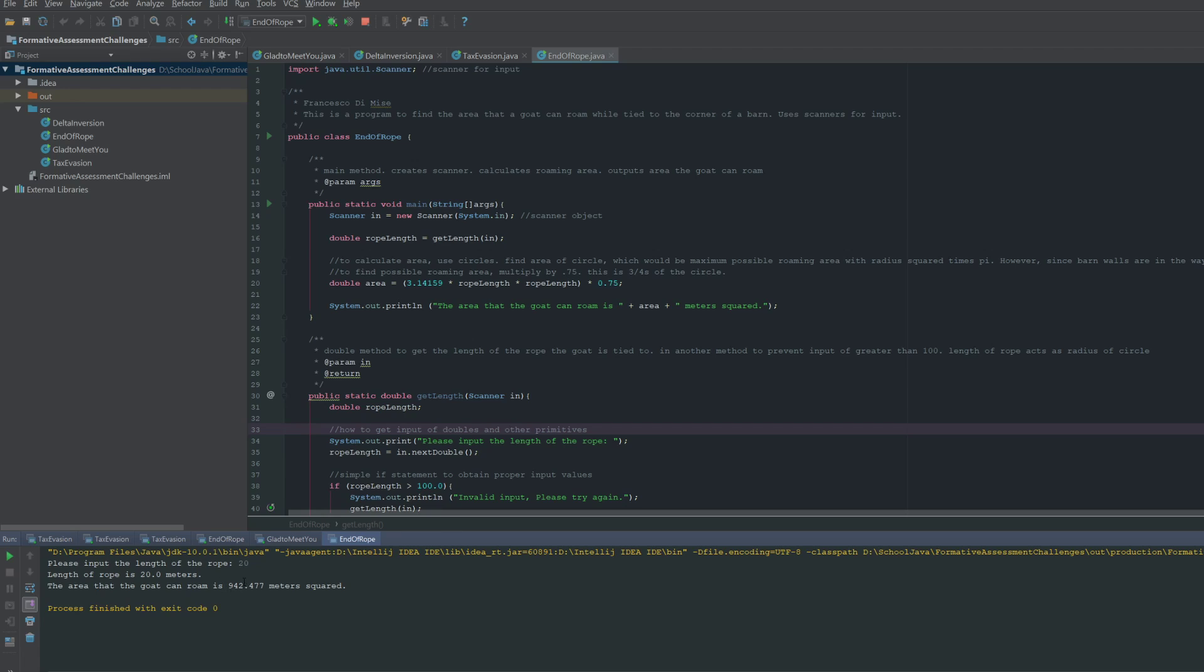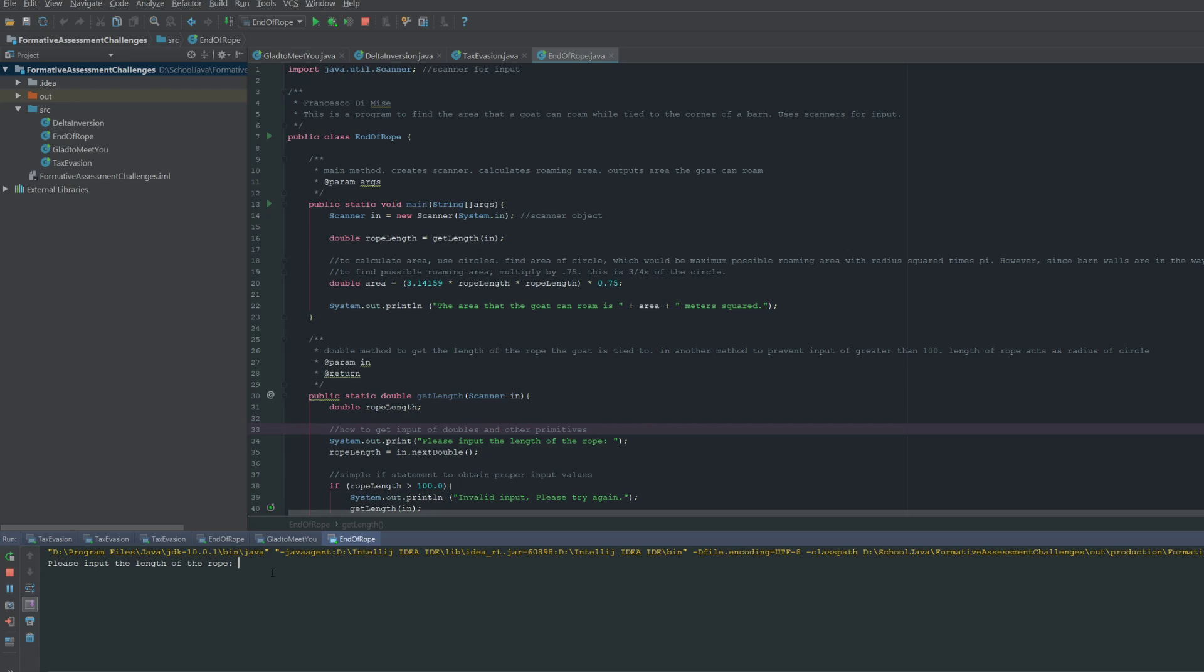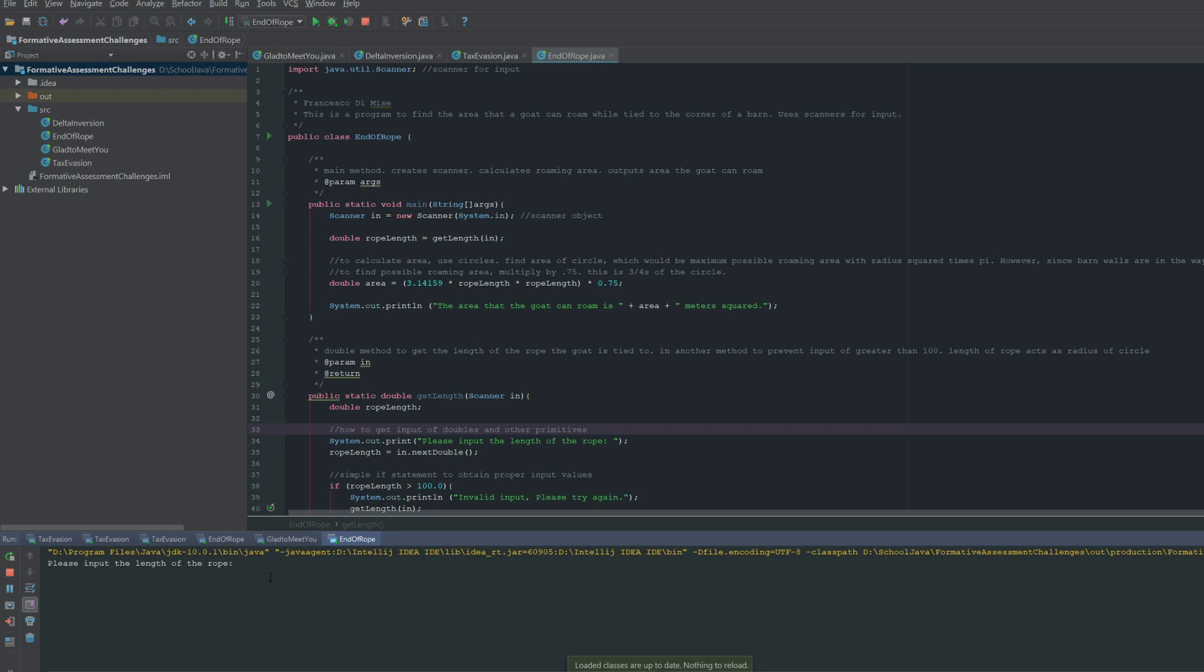And so we can try this for basically any value. Let's say, how about 56? It's going to be a very large area. We'll just try it one more time, maybe a smaller number, just 2. And that is going to be the entire area. And that is the code for the first challenge.